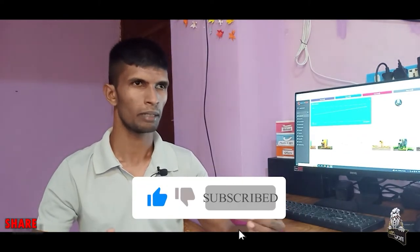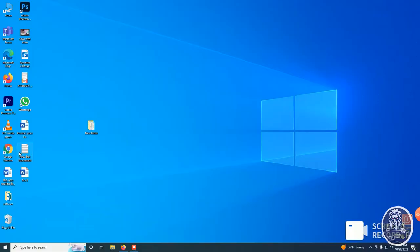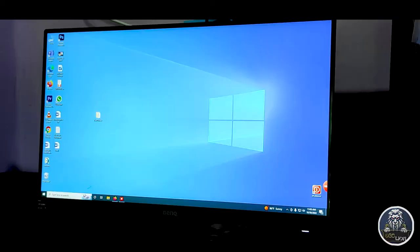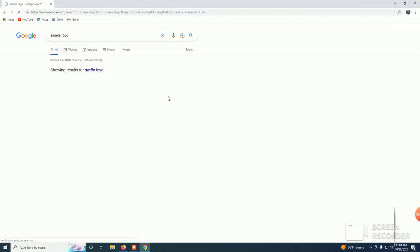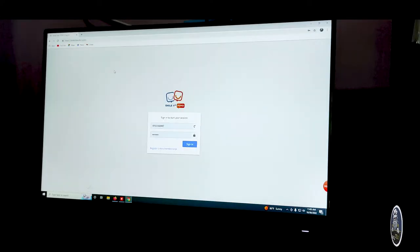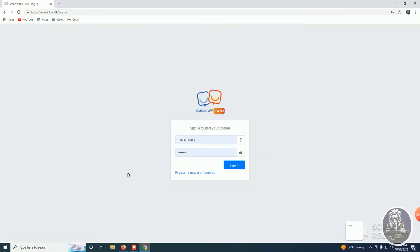If you have any questions, please check out the number or the video on our website. Let's take a look at the website. I will show you the first interface.